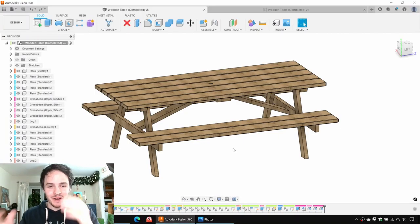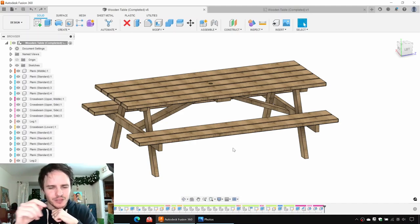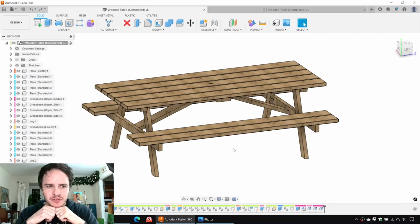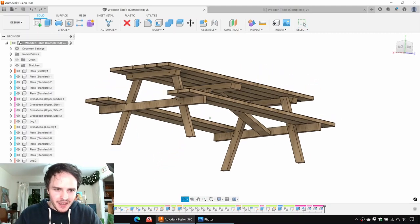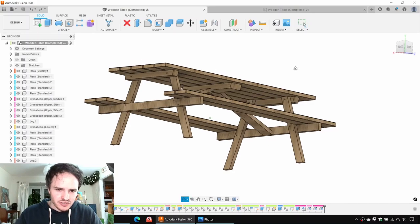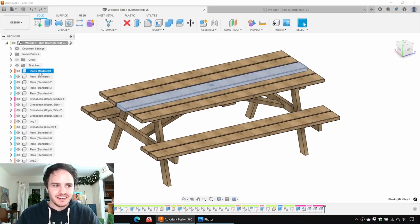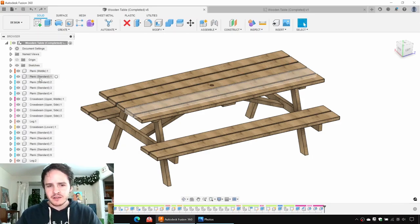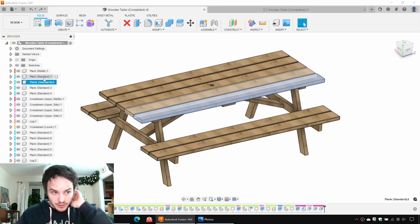Whoa! I forgot how wide this table I made is. It's way wider than it should be. Maybe when we model it up, it'll be a bit more chunky as the table was intended to be. So here we have the 3D model and it's not just a multi-solid body model. We actually have components in here. So we've got the middle plank and other components.